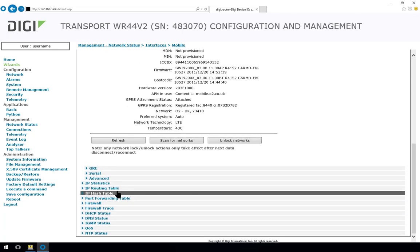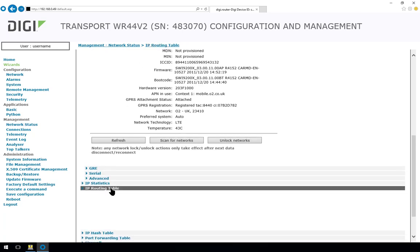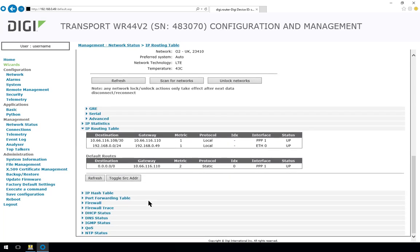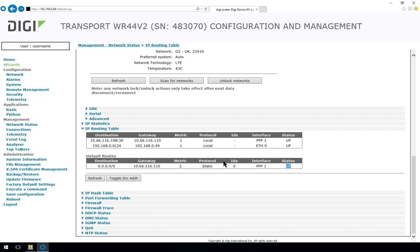We'll continue to scroll down and now go into the IP routing table. So here we can see the default routes are shown and the only default route we have is via PPP1 which is up. So that's the mobile or cellular WAN interface that we've just configured.